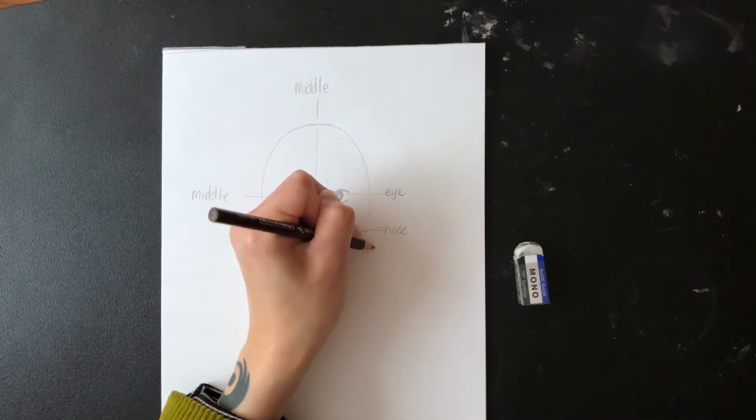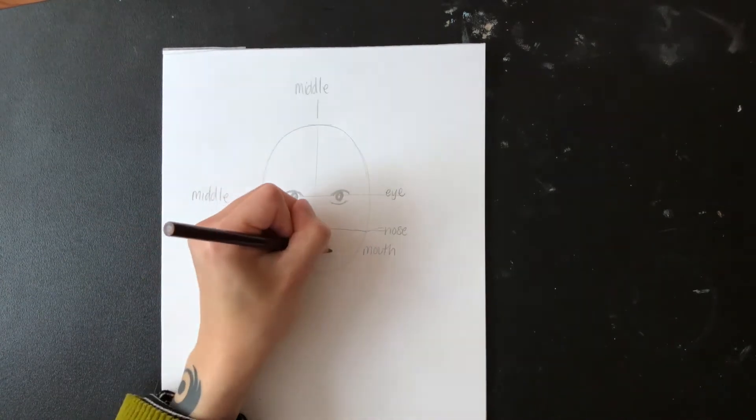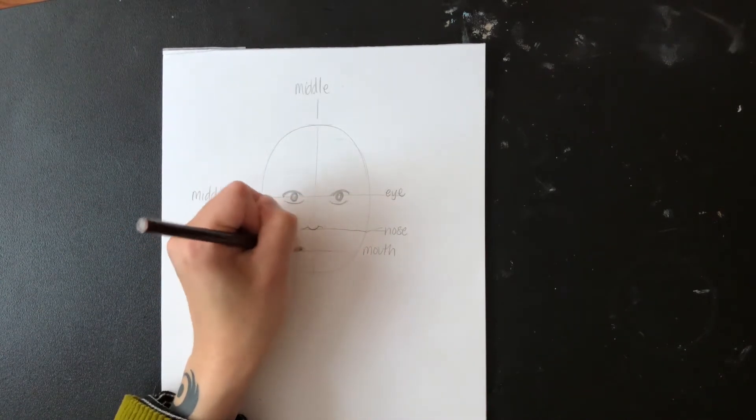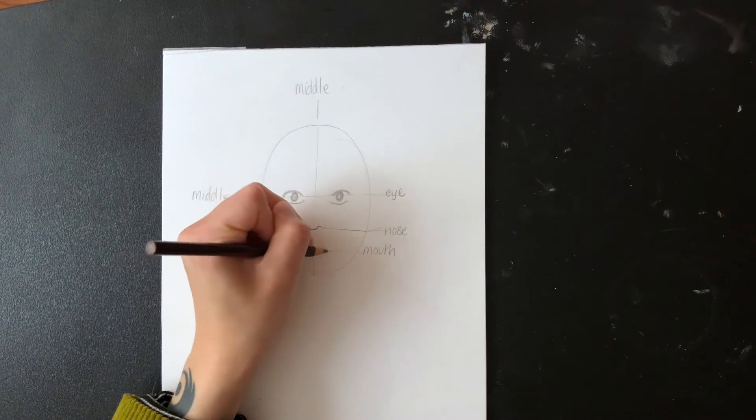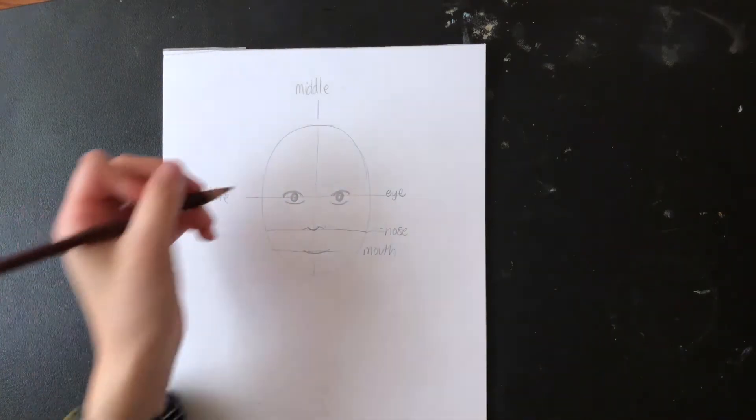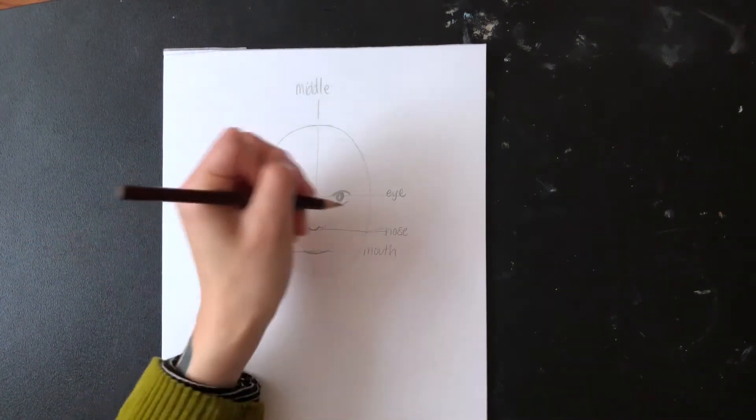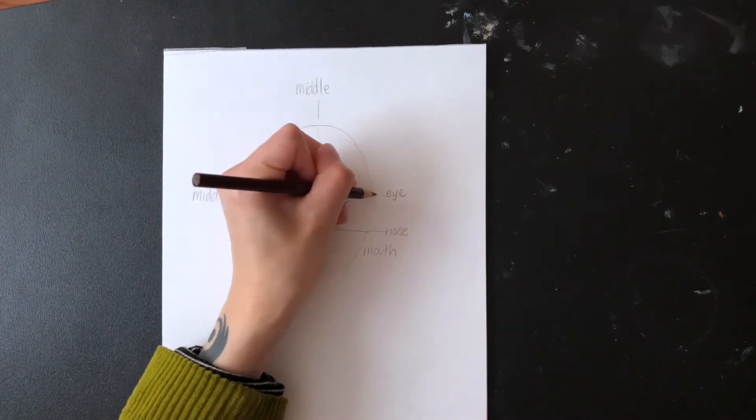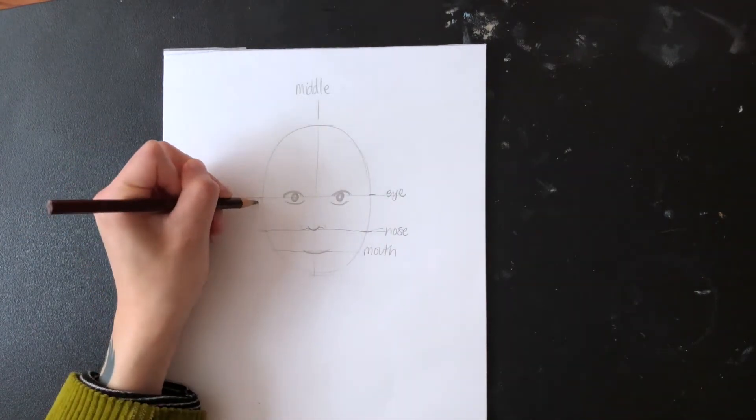After that I'm going to draw one more horizontal line in the middle of the nose line and the chin. We'll call this the mouth line. For my mouth I'm drawing a simple upwards curve because I want my portrait to be smiling. For the ears I'm going to draw them in between the eye line and the nose line.